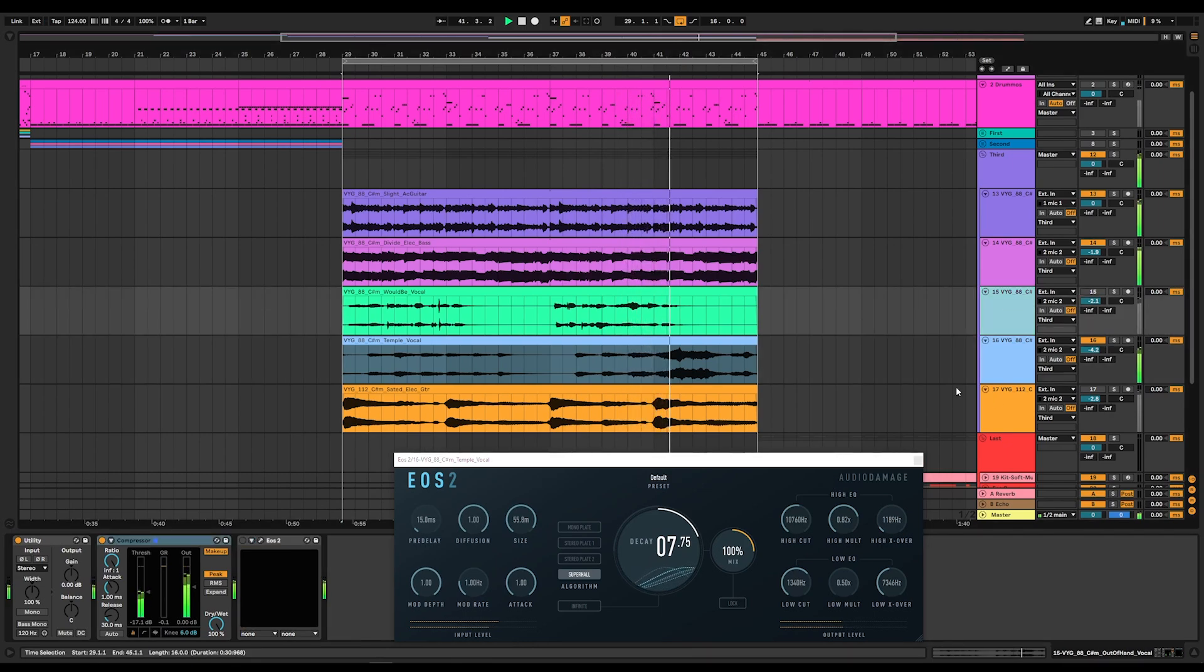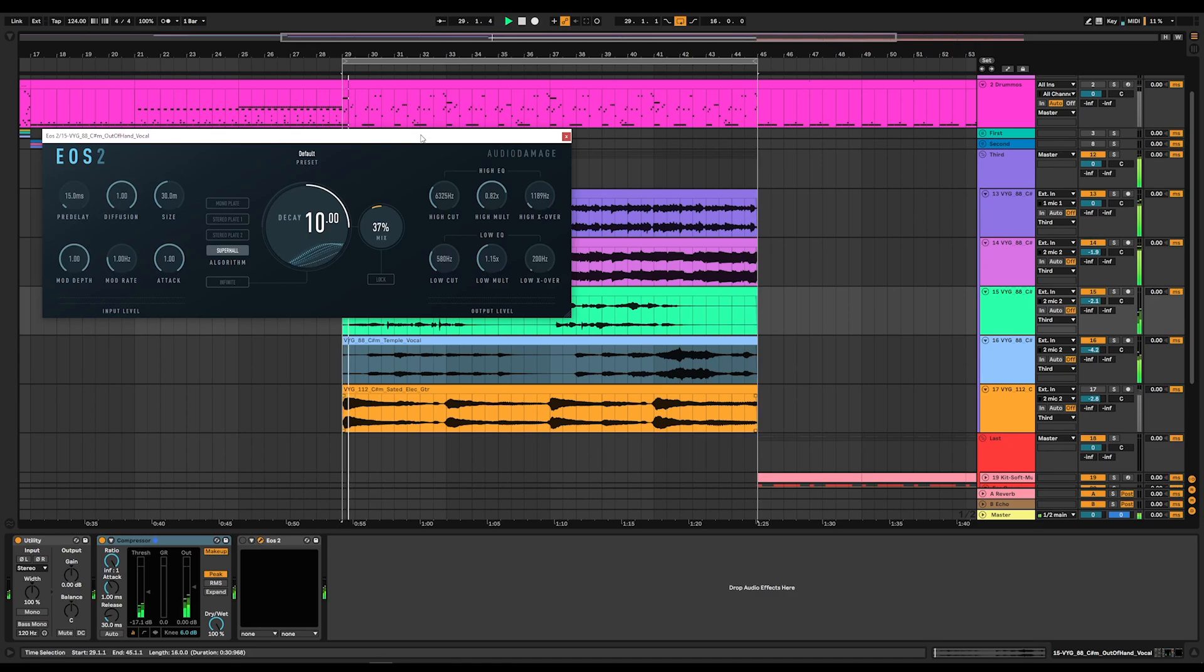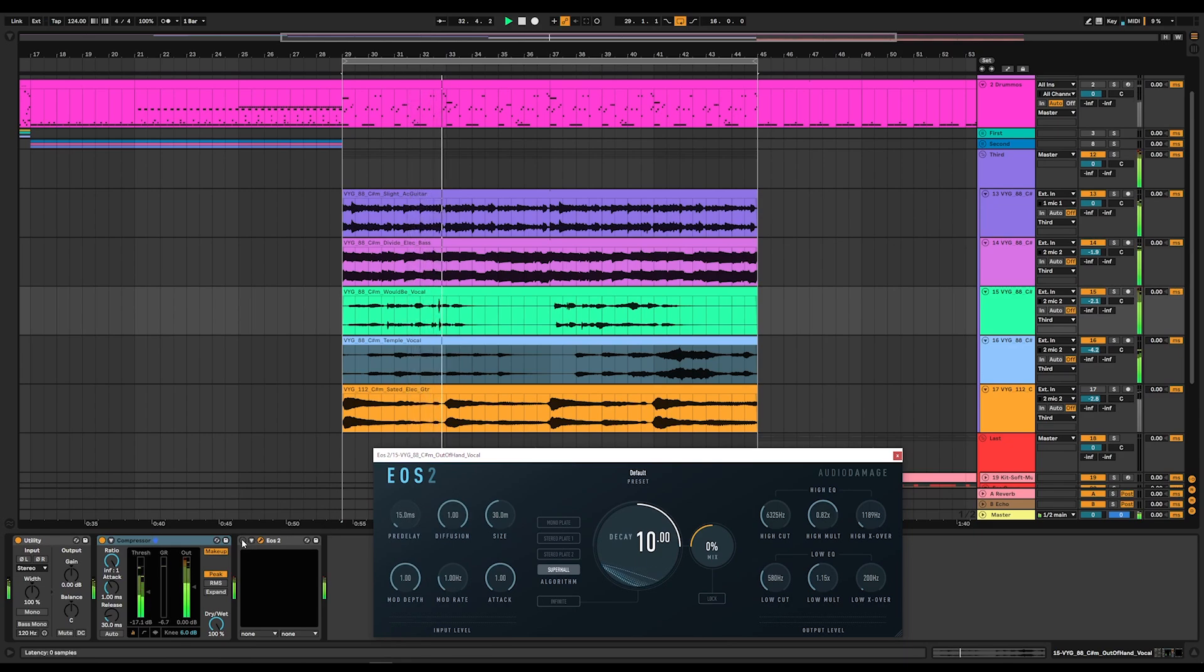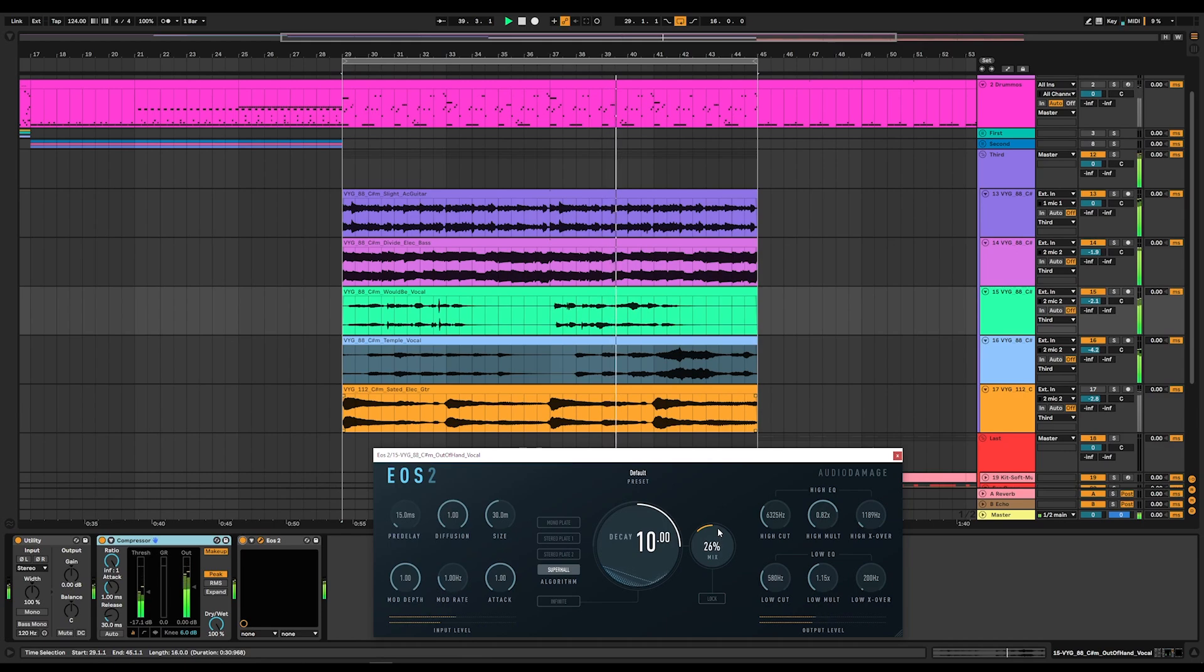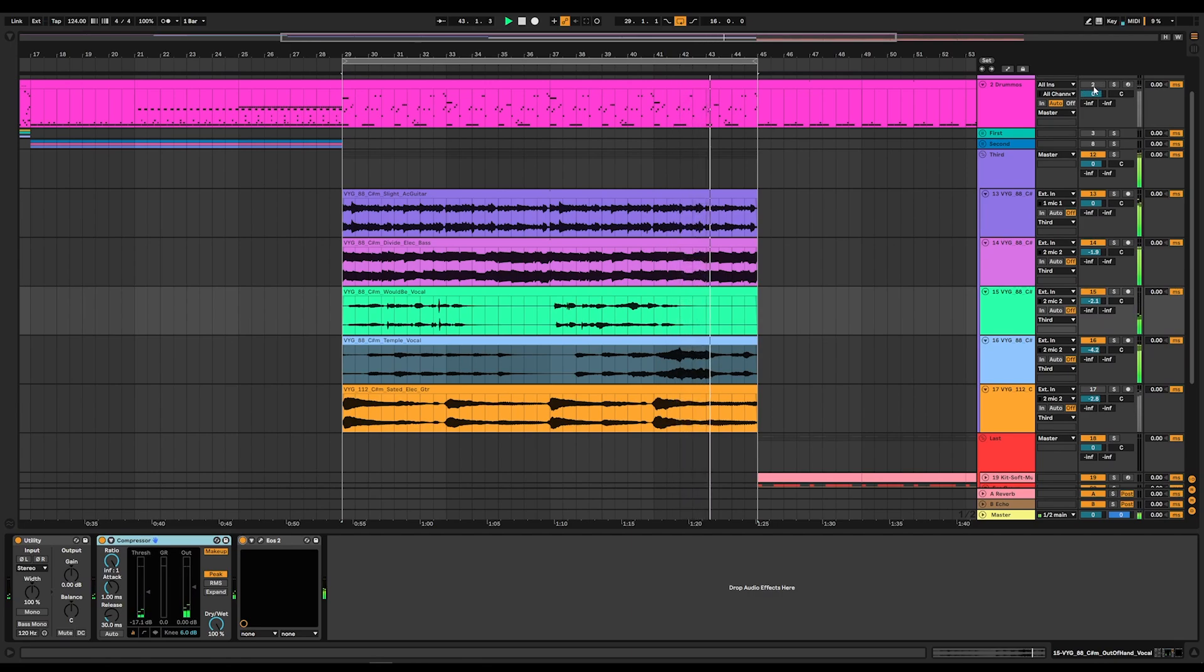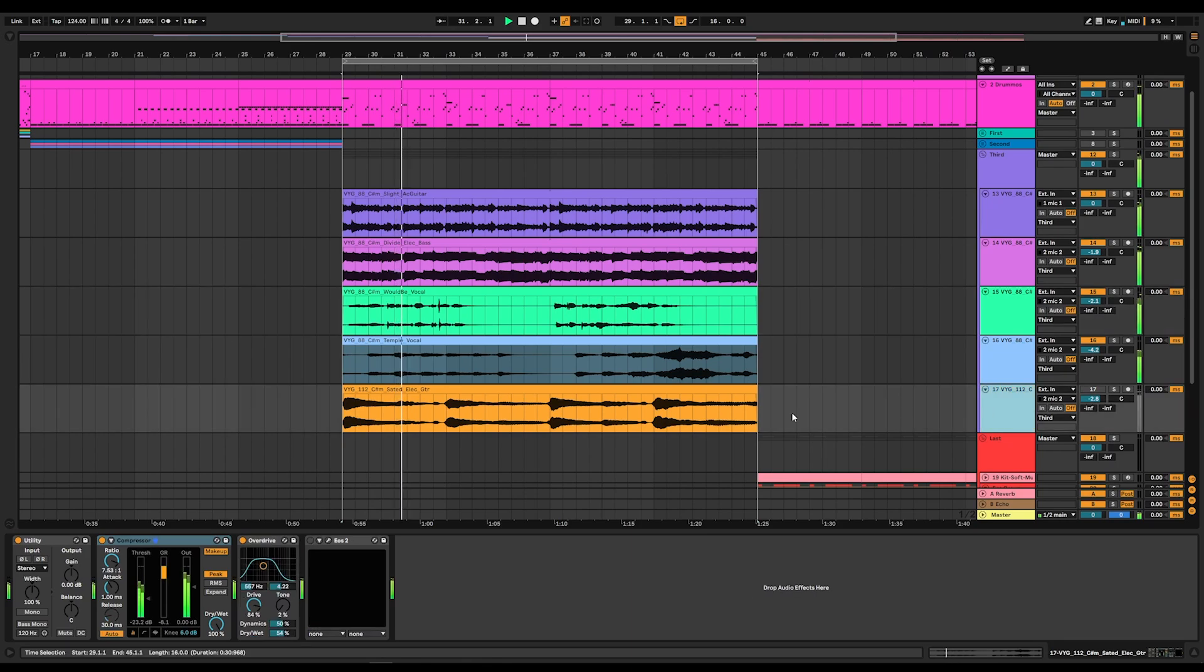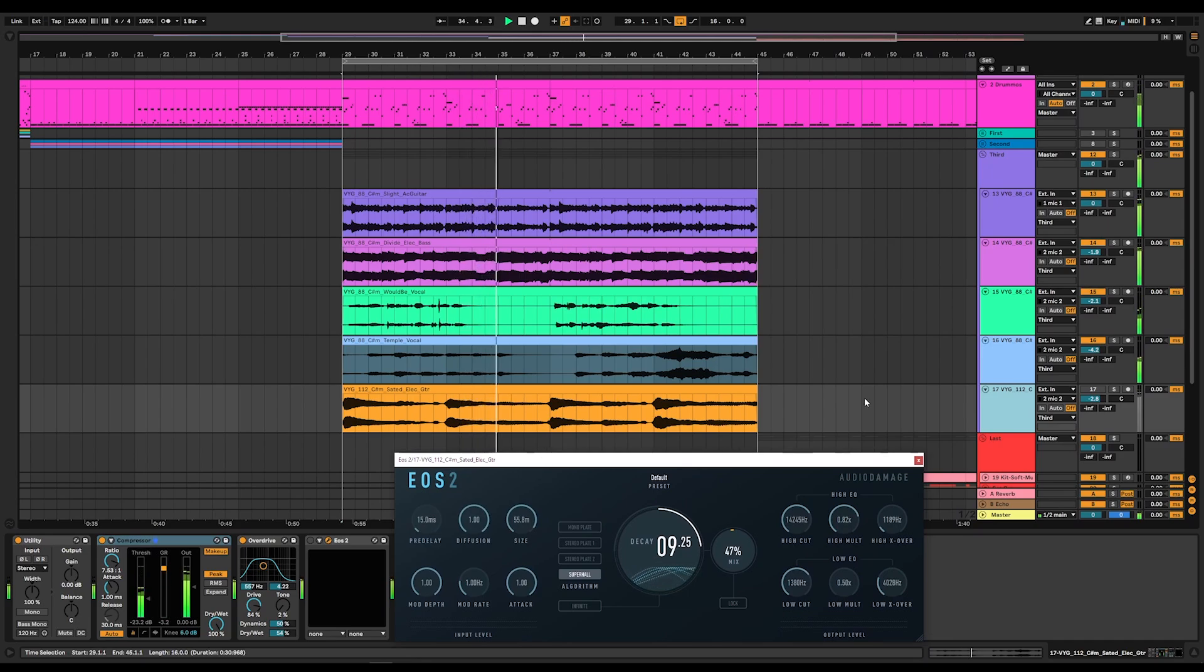How about our vocals? They're not bad, but I think we can give them a bit more vibe. Let's match them up with the rest of the stuff. Now that's vibe. Pretty soon we bring in our drums and get a sense of what's going on here. I like that. Let's bring in this guitar in a second.